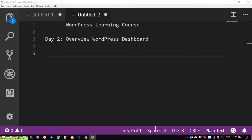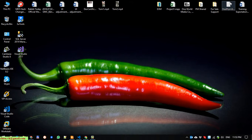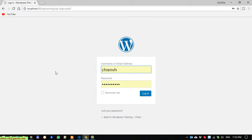Hi, welcome to the WordPress learning course. Today is Day 2 and I would like to talk about an overview of the WordPress dashboard. Here is the website of WordPress we installed successfully in Day 1. You have to provide the username and password in order to access the WordPress dashboard.